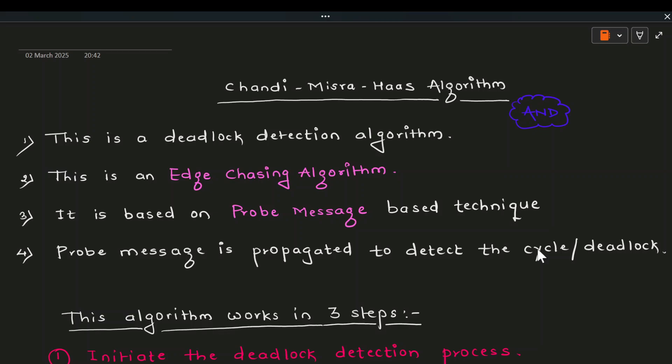This algorithm is also known as the edge-chasing algorithm. It is based on a probe message technique — small messages are sent from one node to another according to the dependency of the transactions or processes. The probe message is propagated to detect a cycle or deadlock in the distributed environment.